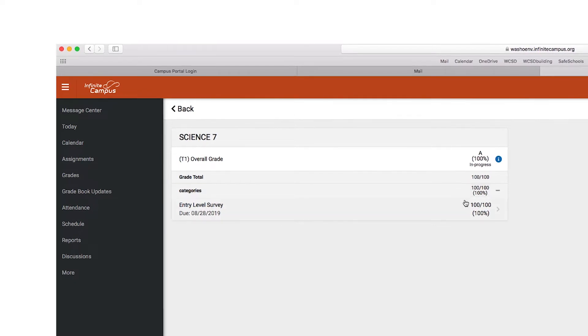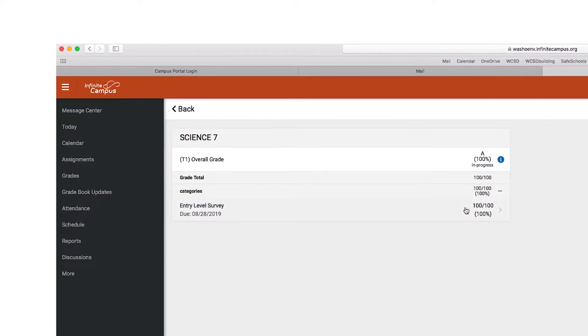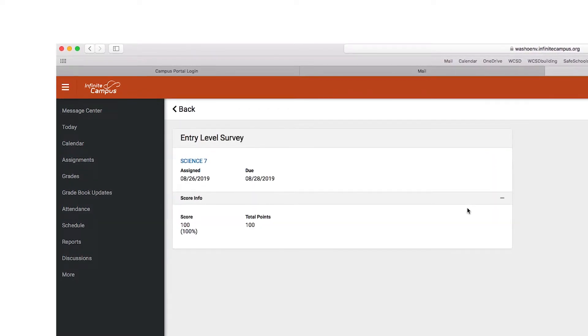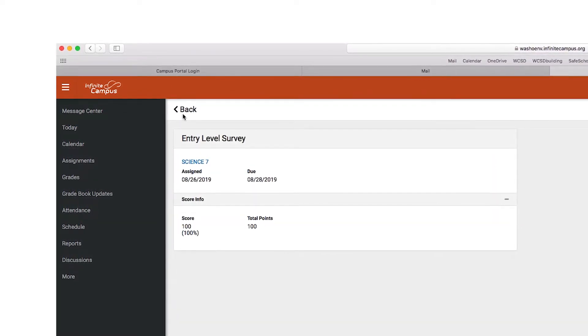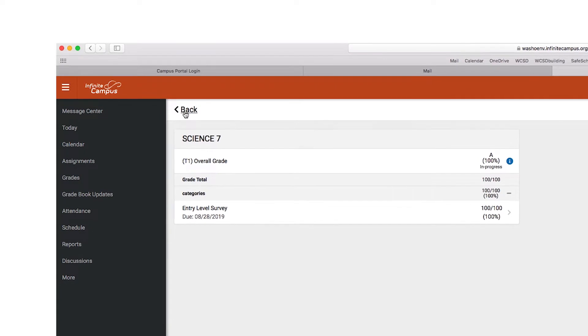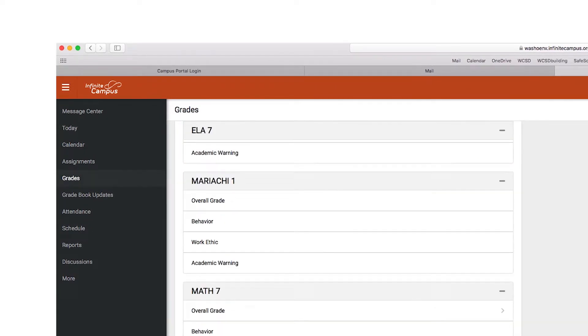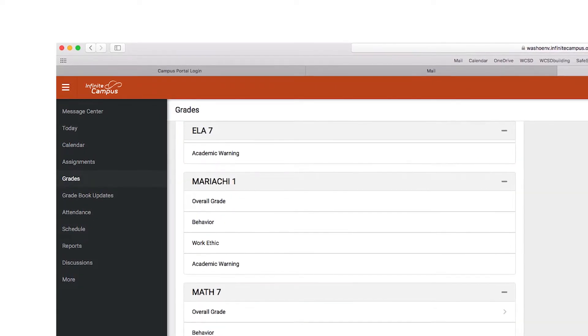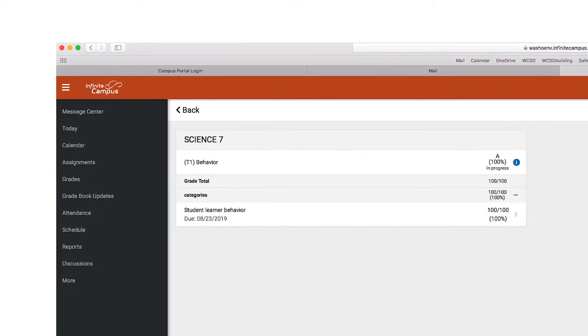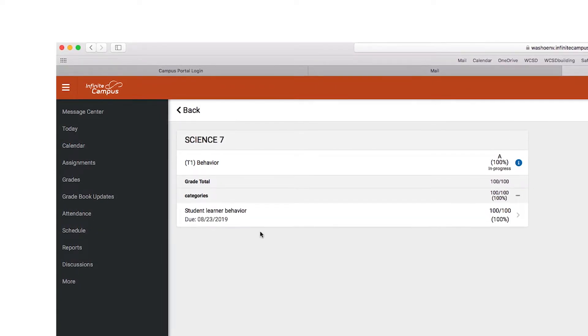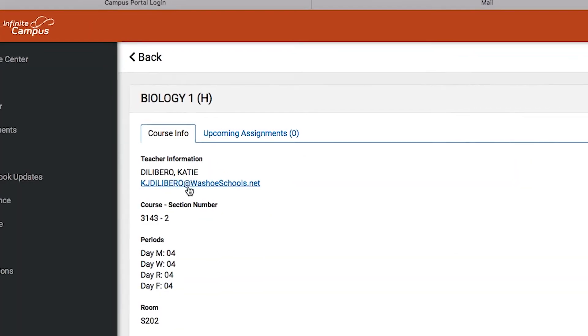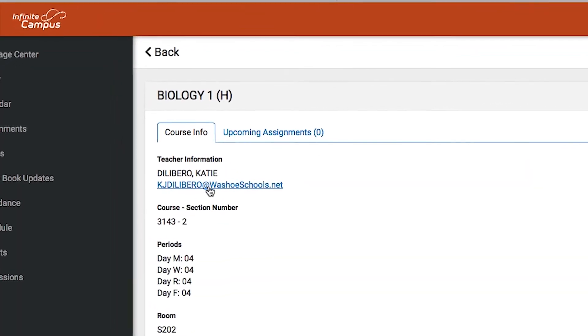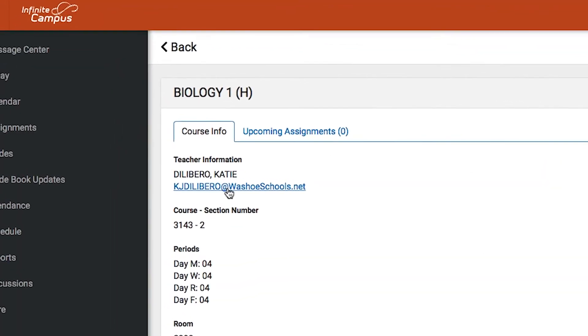When parents have access to their children's academic progress, they're better equipped to support their learning at home. The portal provides them with that information and also allows parents and teachers to communicate more effectively.